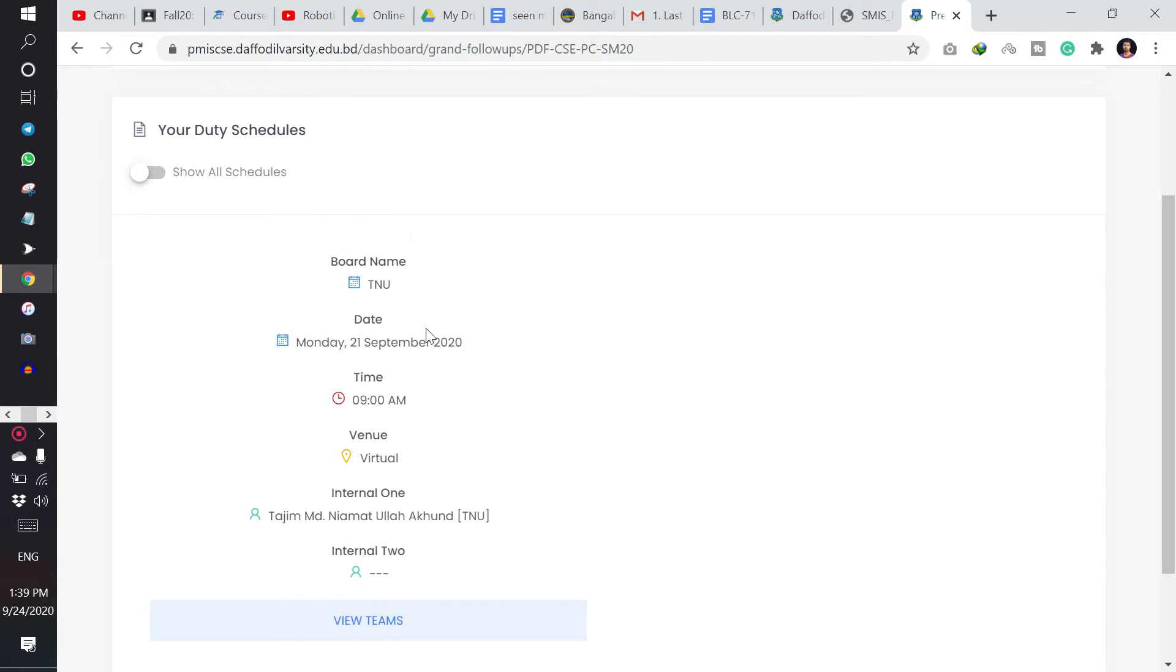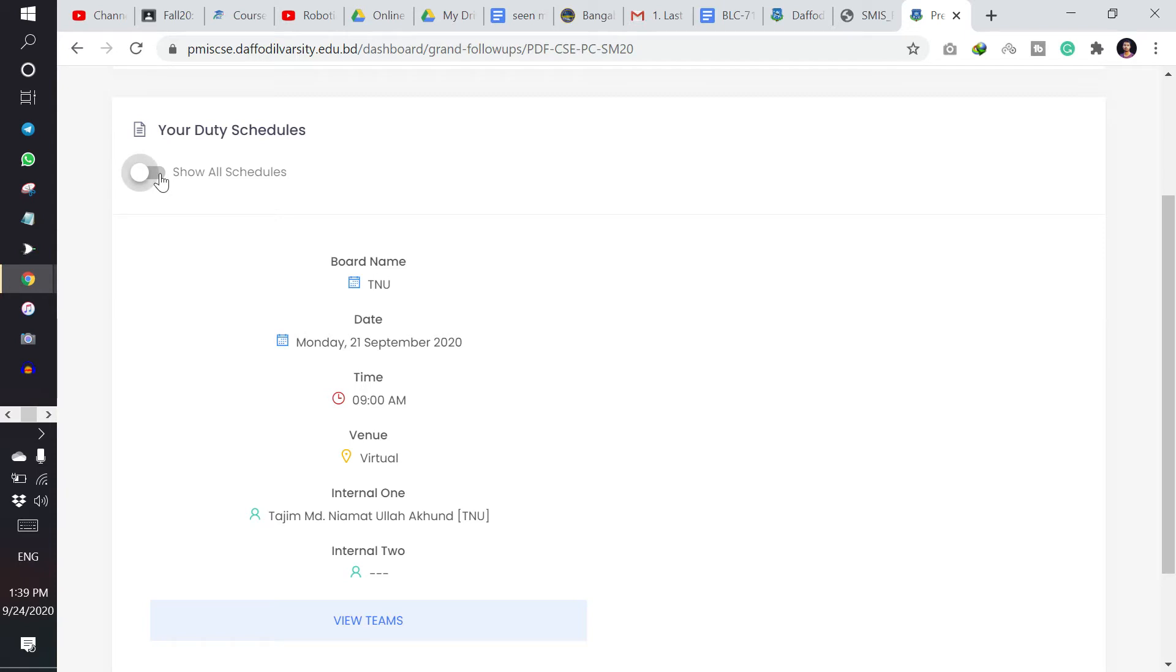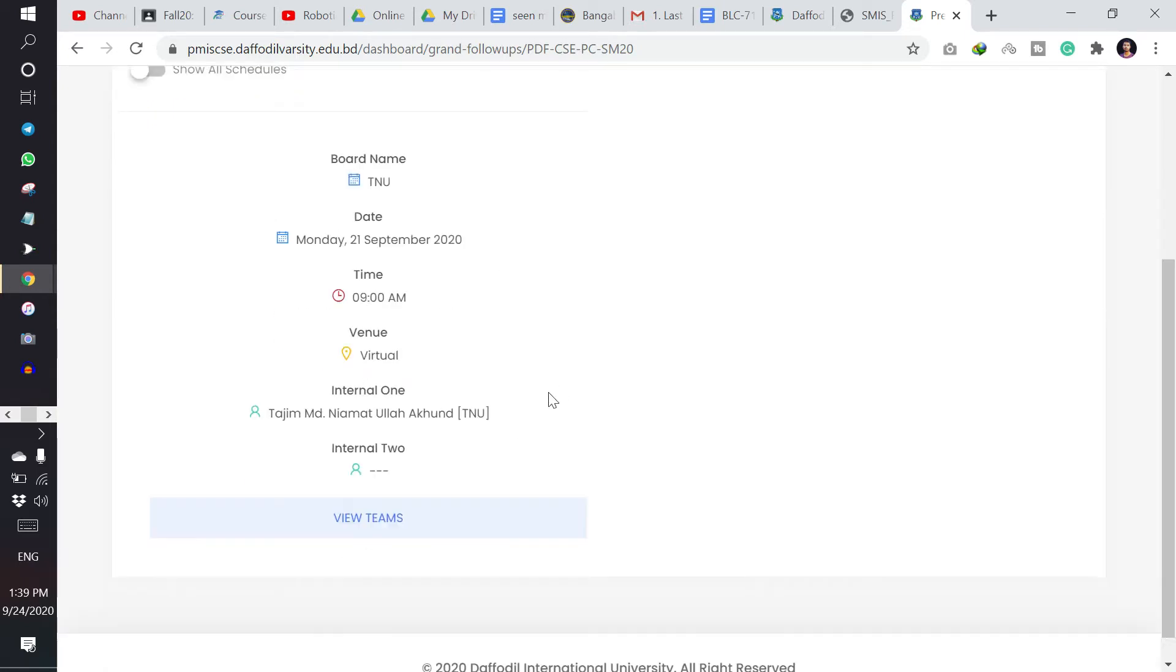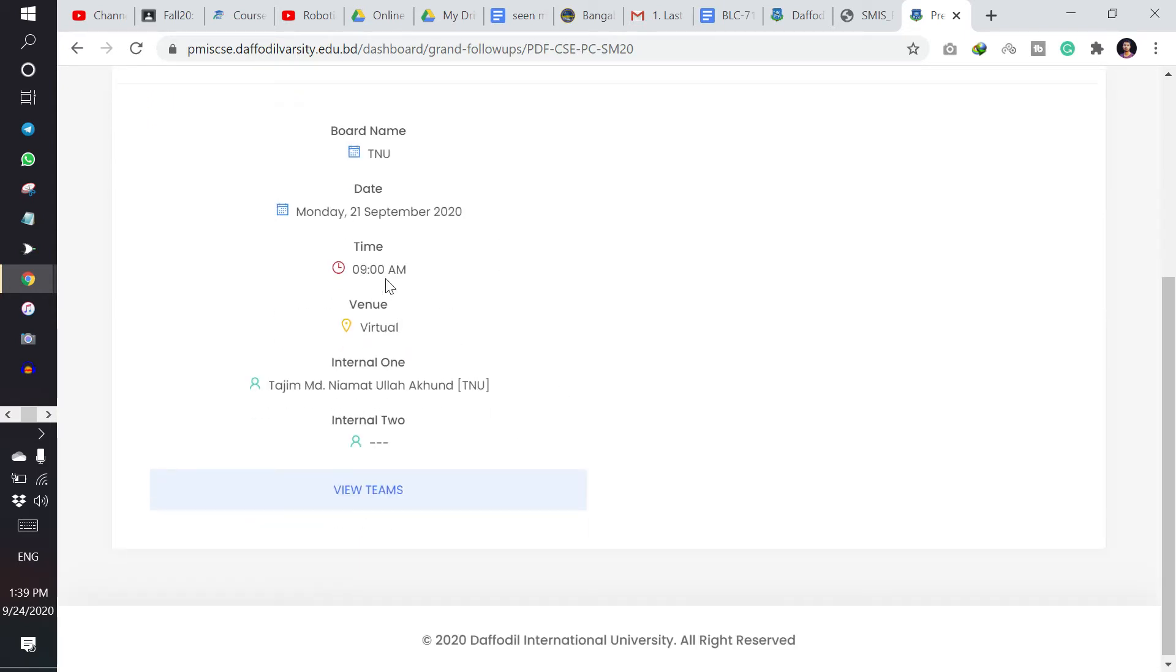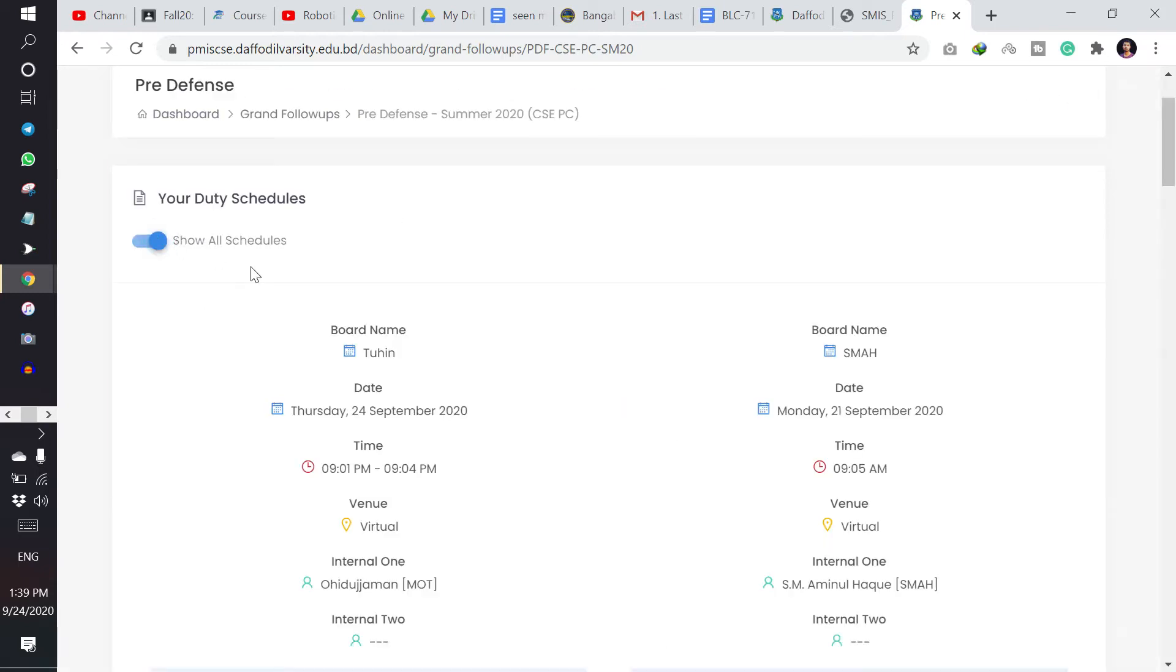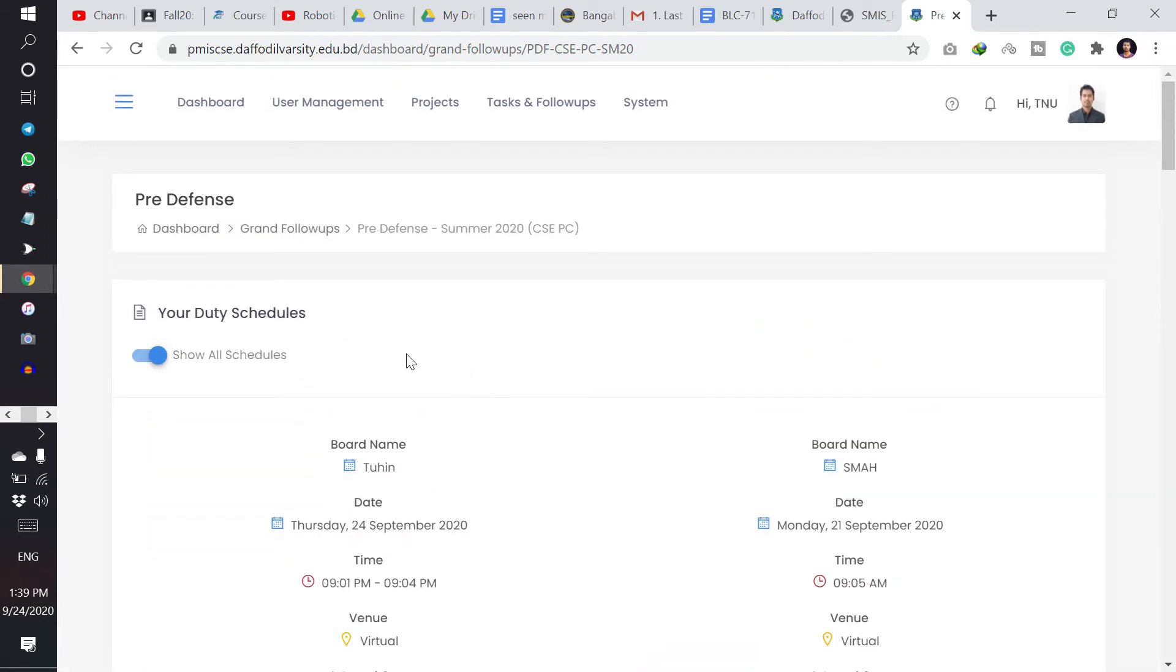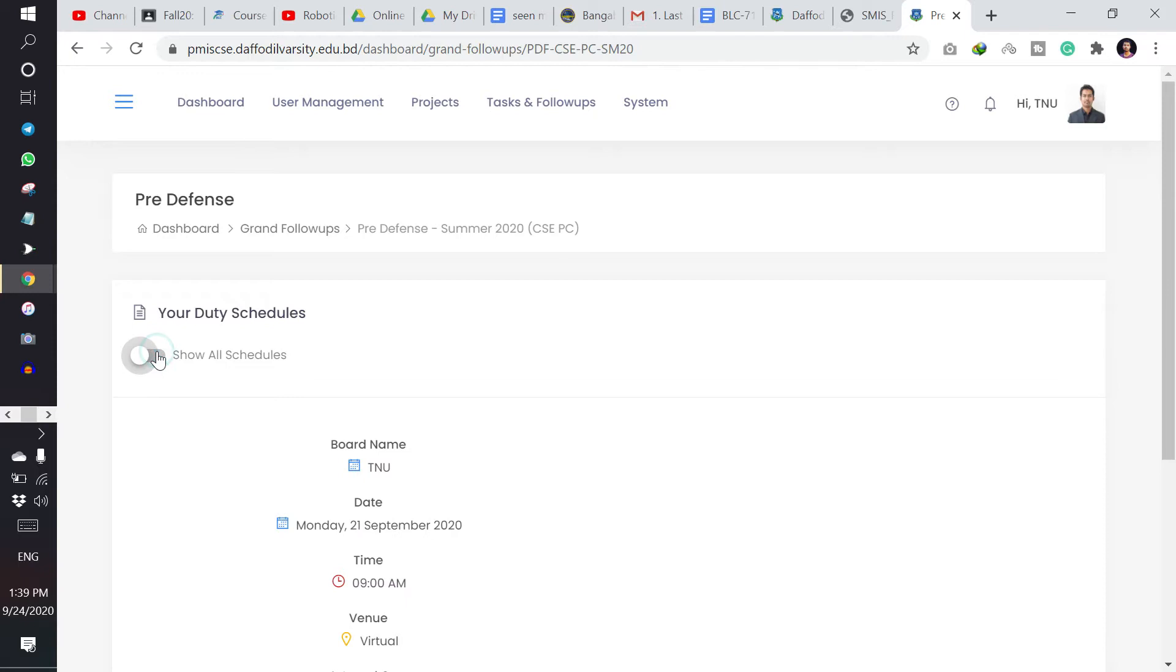Now if any follow-up is assigned to me I can see them here. And if I am a member of project internship committee, then I can see other groups also. If I turn it on, then I can see all the groups, all the follow-ups.